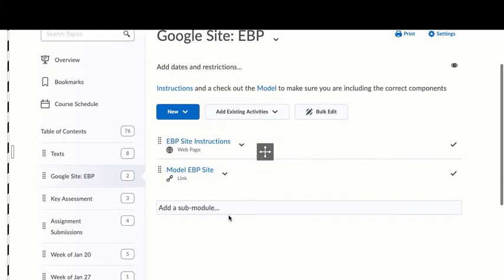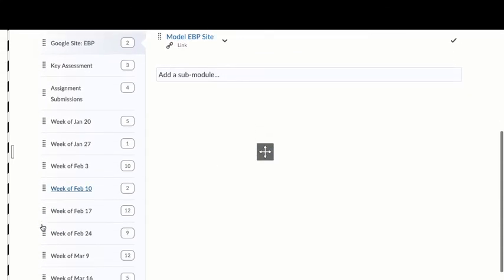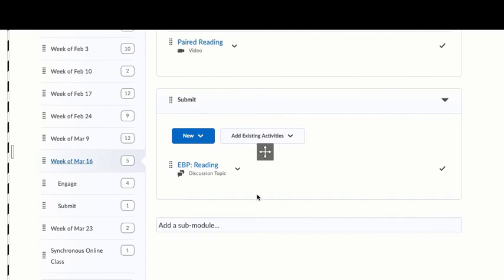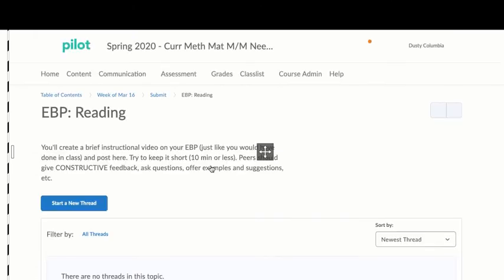When you go down to our class, click on our week and you'll see that I've added a discussion for evidence-based reading.